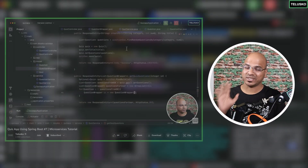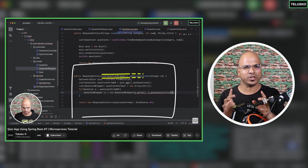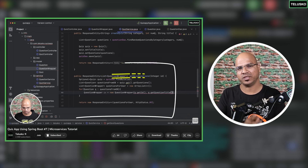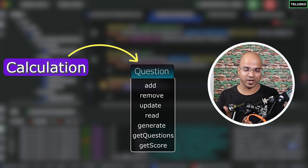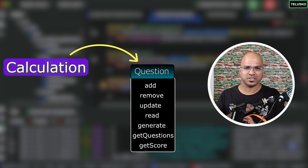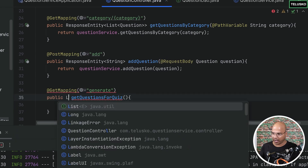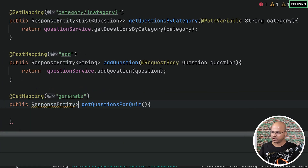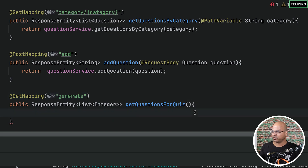What do we return here? If you remember when we talked about the earlier quiz application, it was getting questions. But this time, what if we don't return questions? We just return the numbers — the IDs. All the calculations are going to happen on the question service, so why does the quiz service need to know about the questions? We can simply return the list of IDs.